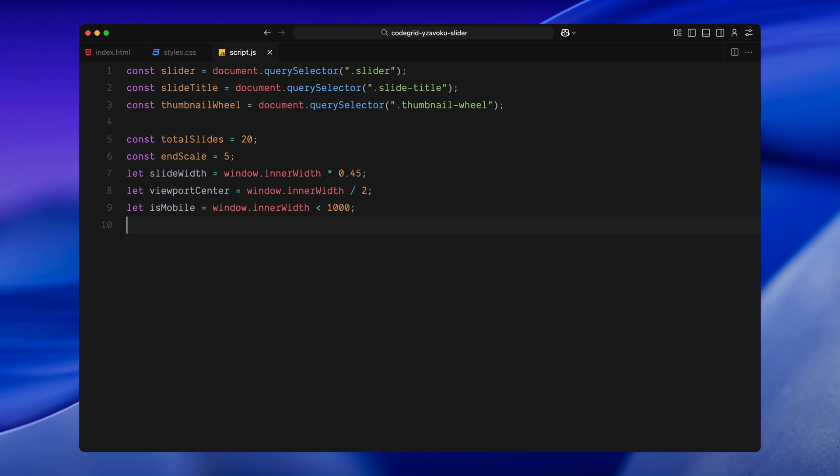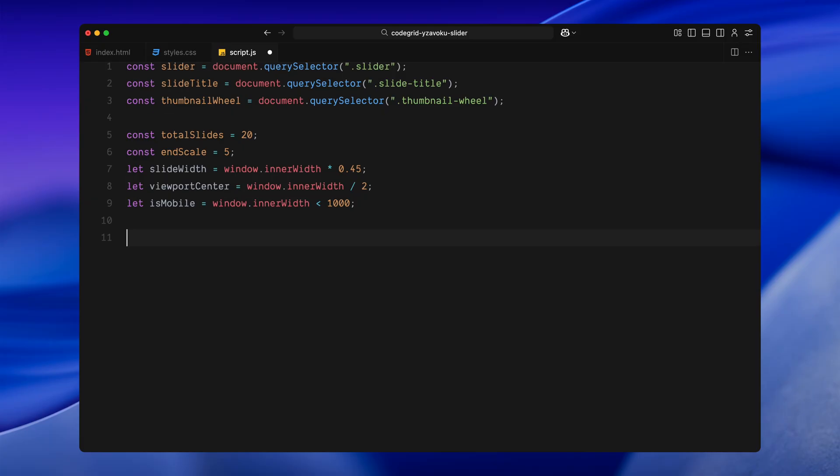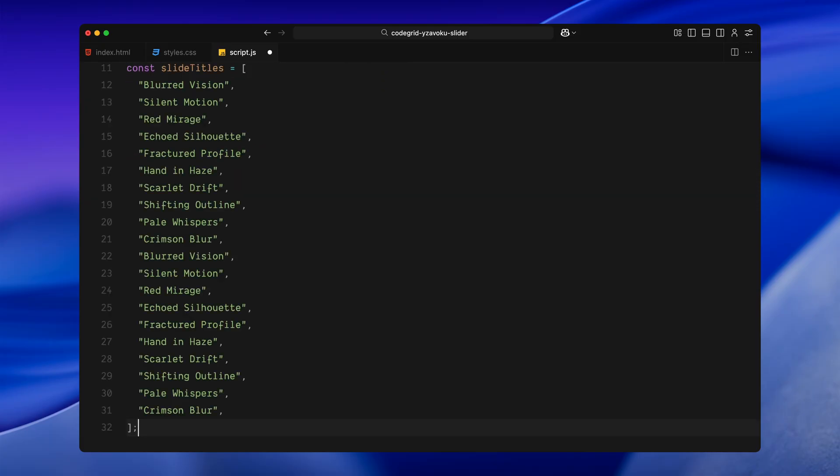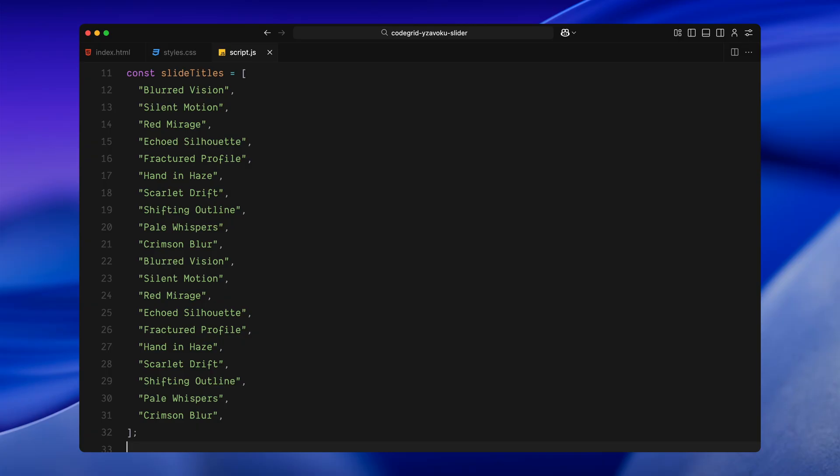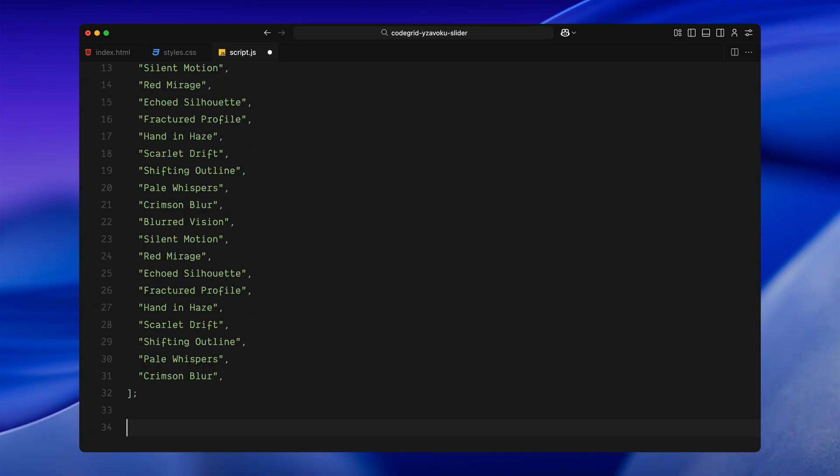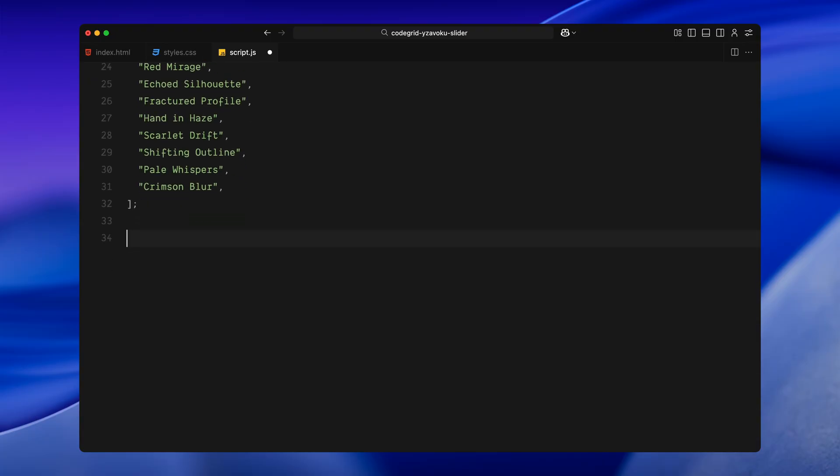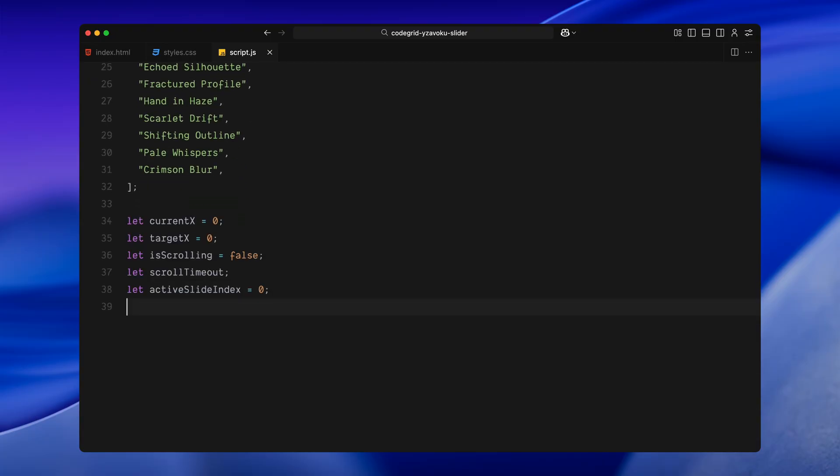Now I am calculating a few dynamic layout values. First, we figure out the width of each slide. I am setting it to 45% of the viewport width which gives us a nice compact look with space for the thumbnails to breathe around the slides. Then, I am calculating the horizontal center of the viewport which we will use later to figure out how far each slide is from the center of the screen and scale them accordingly. We are also checking if the current screen size is mobile, basically anything under 1000 pixels wide, and will use that condition later when deciding how the layout or thumbnail wheel should behave. After that, I have added an array of slide titles. Each one matches an image and we'll use this later to update the title in real time as the user scrolls through the slider. For now, I have repeated the same set of 10 titles twice just to fill the full script and keep it looping visually. Finally, I am setting up a few variables we will need for the scroll animation logic. We have currentX and targetX to track the slider's horizontal position over time. CurrentX is the actual position on the screen and targetX is where we want it to move toward as user scrolls. Then, we have a flag called isScrolling which helps us detect if the user is currently scrolling, and a timeout called scrollTimeout which we will use to reset that flag after a small delay. And lastly, there is an activeSlideIndex which we will use to keep track of which slide is currently in focus so we can update the title and thumbnails based on that. That's the full setup of all the base elements and variables.